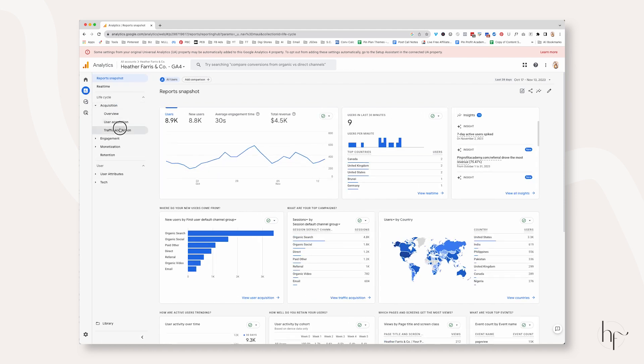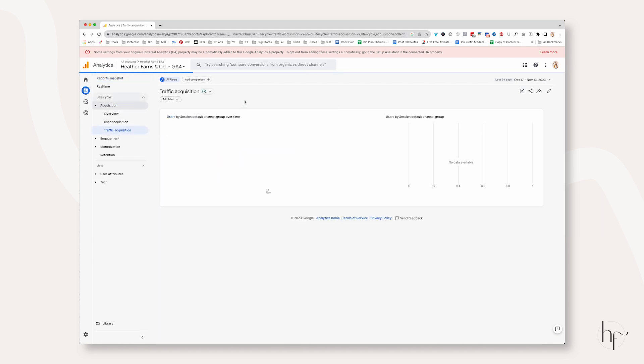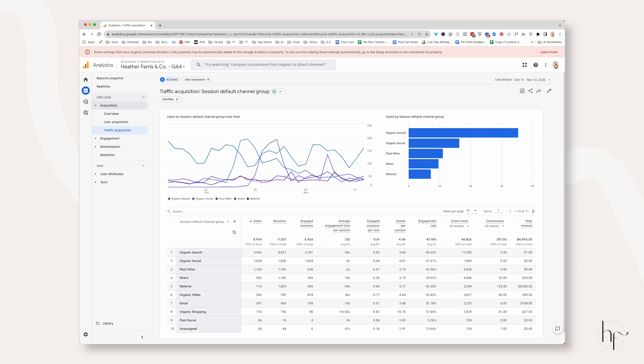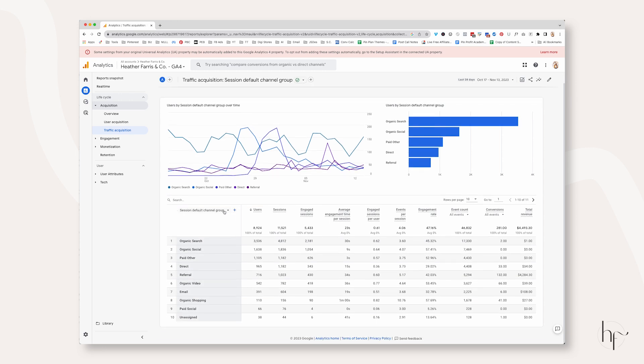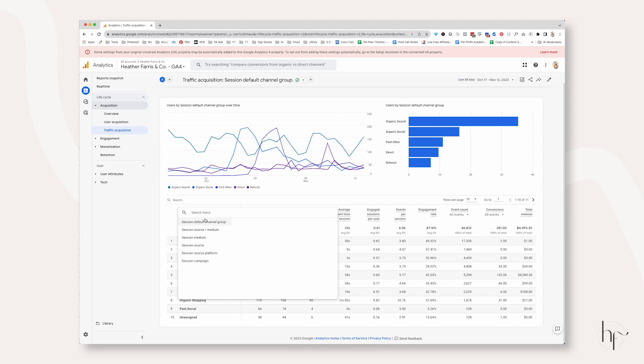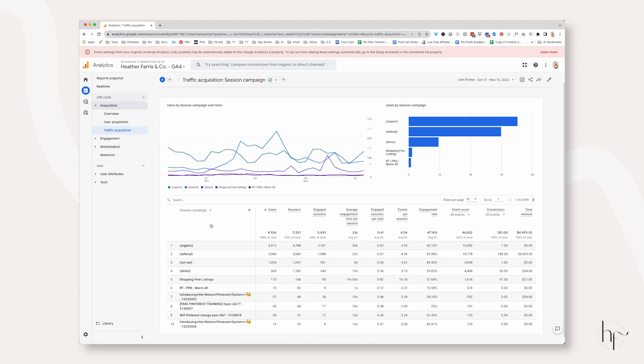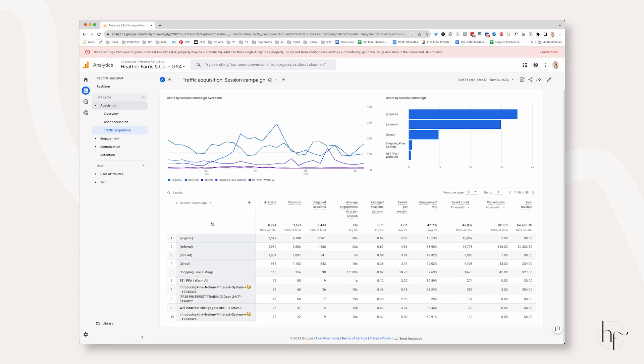Okay, so there's a second way that you can find your Pinterest traffic if you're using UTM codes with Google Analytics, and that is the same report. So we're going to start all over. Reports, Acquisition, Traffic Acquisition. And then what you're simply going to do is you're going to change this header column here to be Session Campaign.